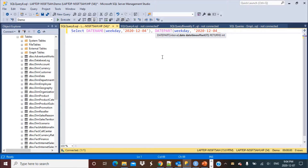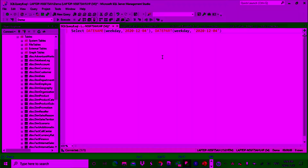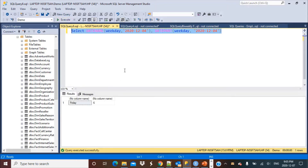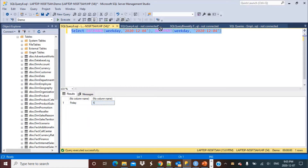We pass the date 2020-12-04, which was an actual Friday, and execute the query. The output shows that the first result is 'Friday' — the name of the weekday from the DATENAME function. The second output is the number 6, from the DATEPART function. So every Friday is numbered 6, with Sunday as 1, Monday as 2, and so on — numbers 1 to 7 for each day of the week.